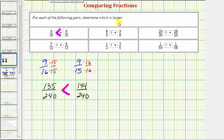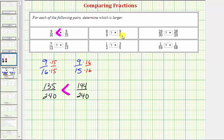Looking at our next example, we have 8/9 compared to 9/8. This one we should not have to get a common denominator. Notice 8/9 is less than 1 because it's a proper fraction, but 9/8 is an improper fraction and therefore it's more than 1. Therefore 8/9 is less than 9/8.